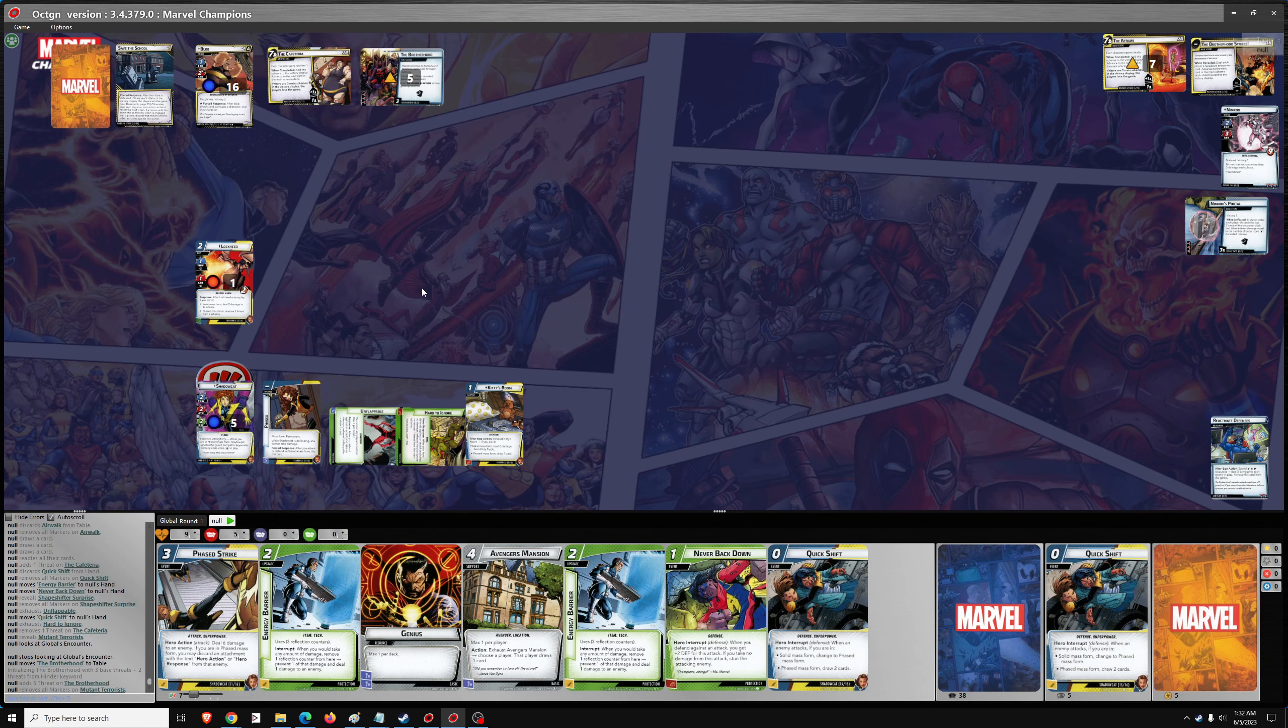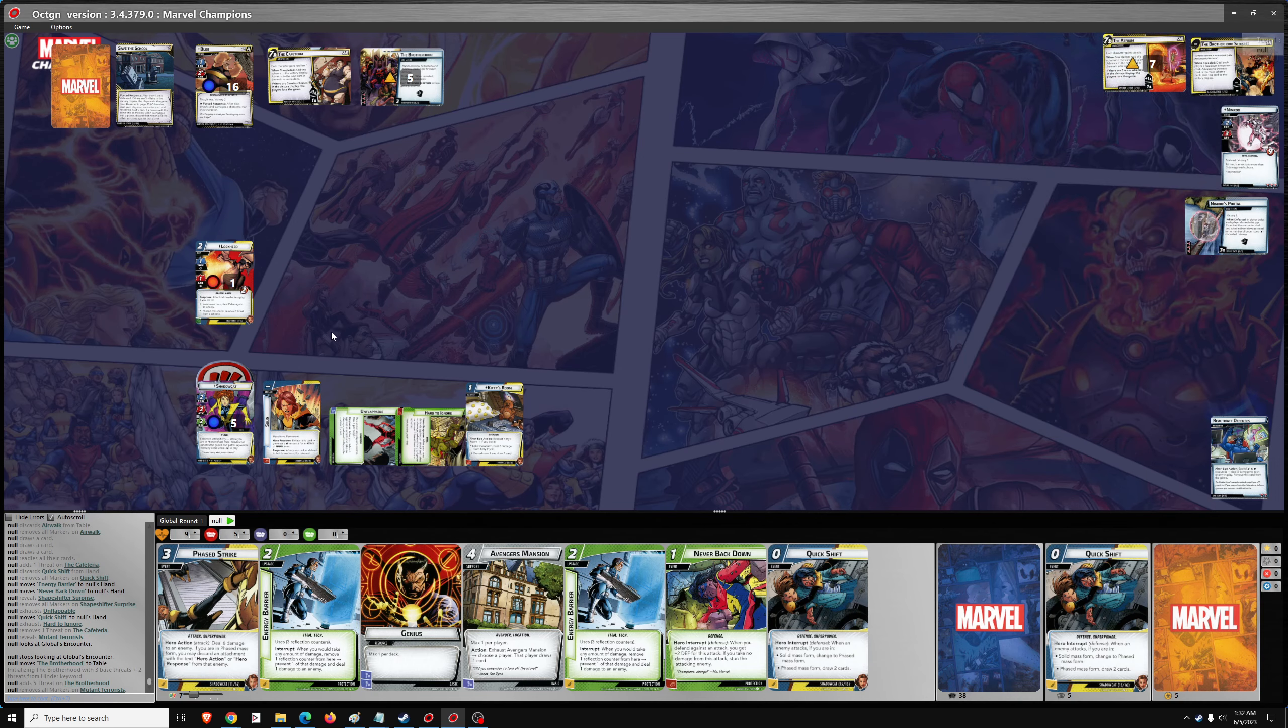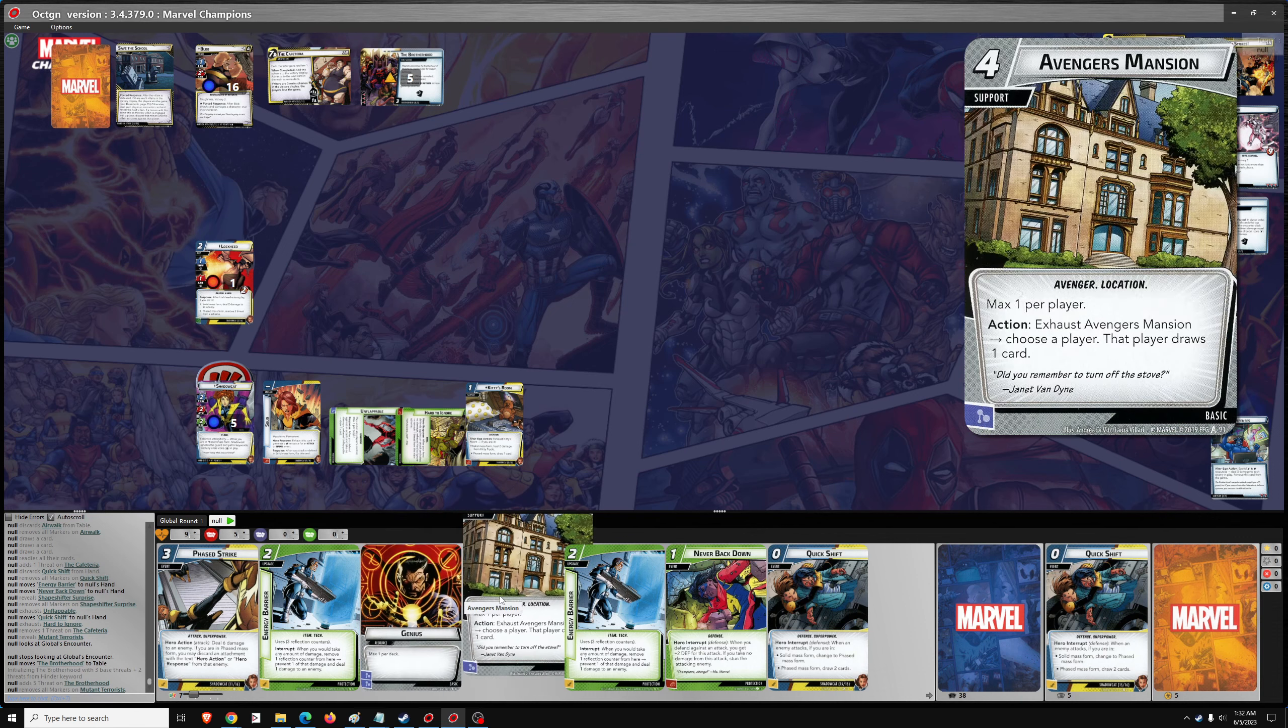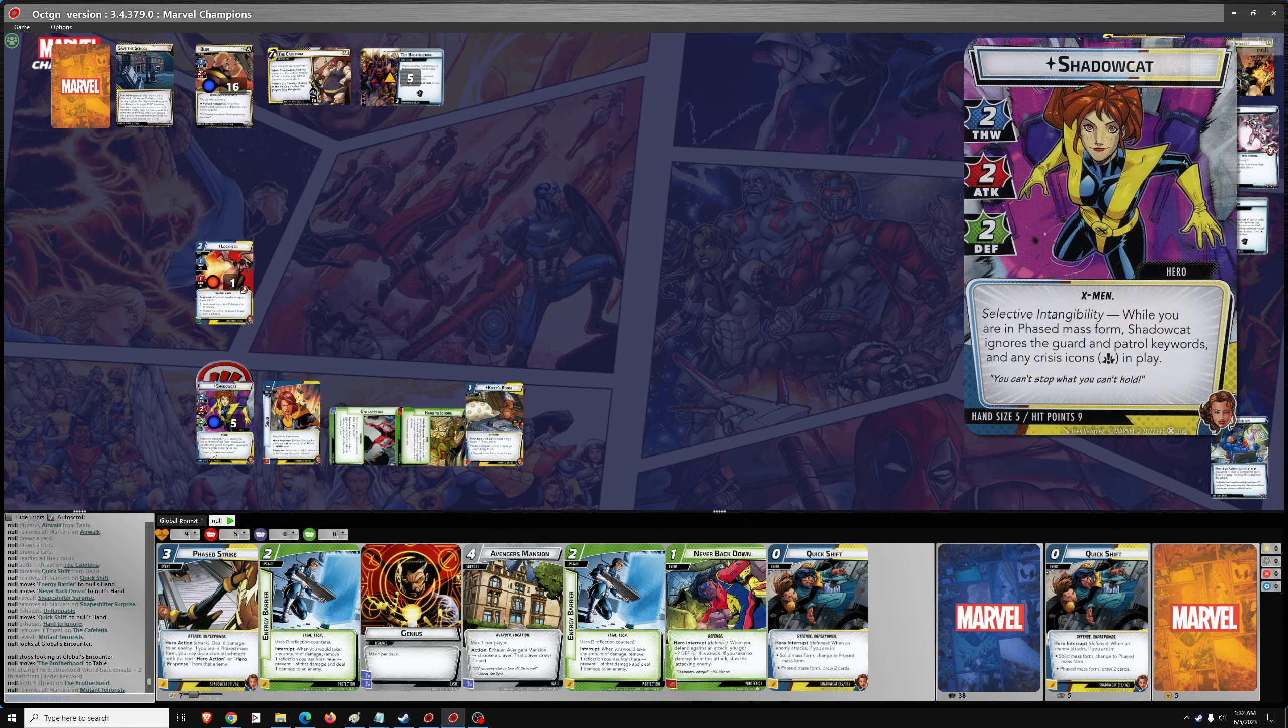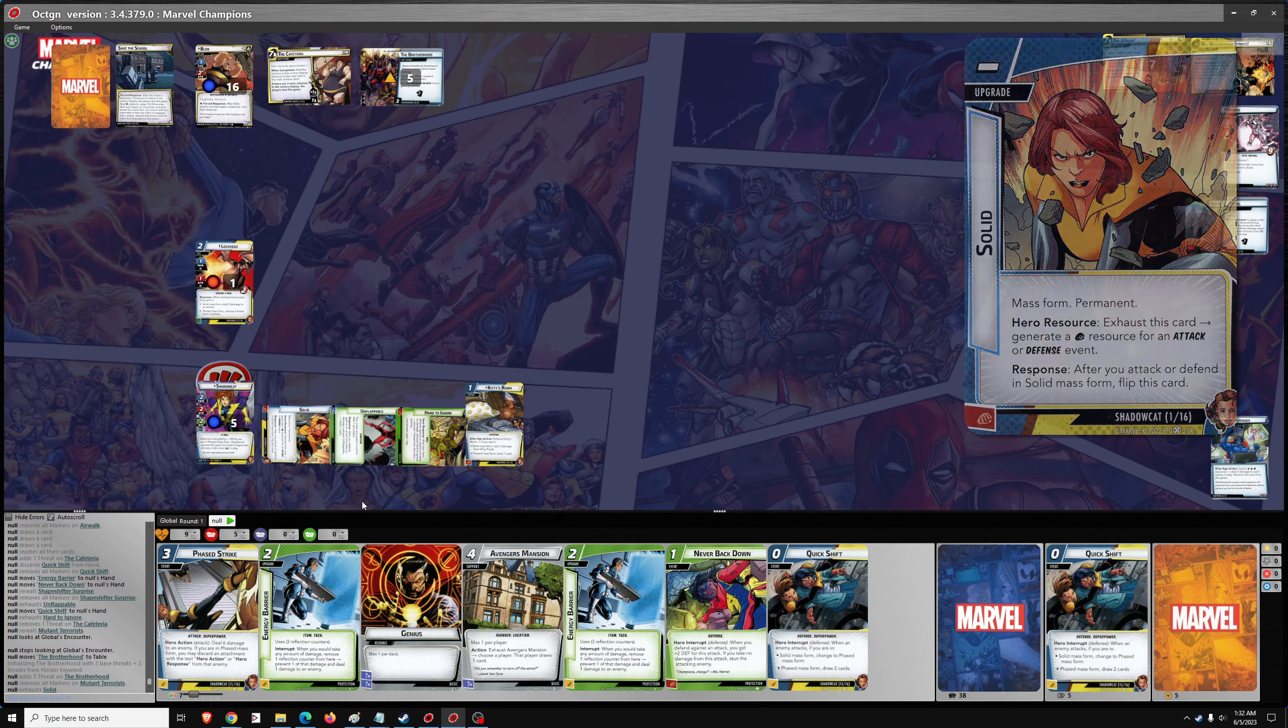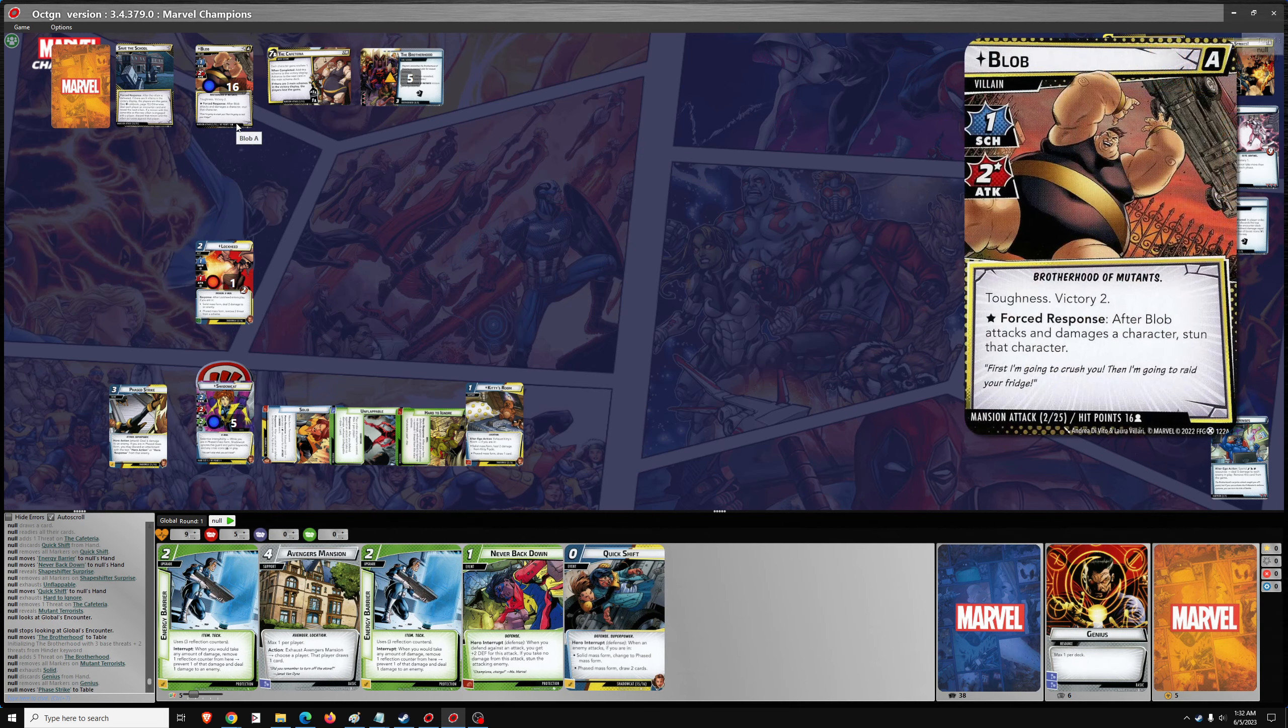Okay. So we're on to the player phase, the hero phase. Should be on solid. Get out of Avengers Mansion. Or energy barrier. Or just phase shift. I could go 6, 7, 8, 9 damage. Plus energy barriers. I think I like that. Let's go solid plus genius for phased strike. 1, 2, 3, 4, 5, 6.